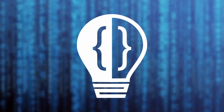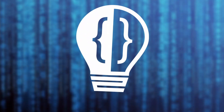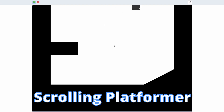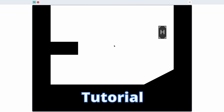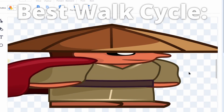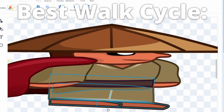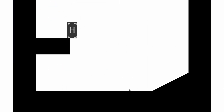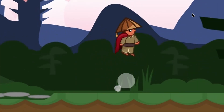Hey everyone, and welcome to the second episode in my scrolling platformer tutorial series. Today, I'm going to be adding animation into the game, because right now our player is a box. On top of this, I'm going to go ahead and add particles. I showed them last episode in the beginning of my video.